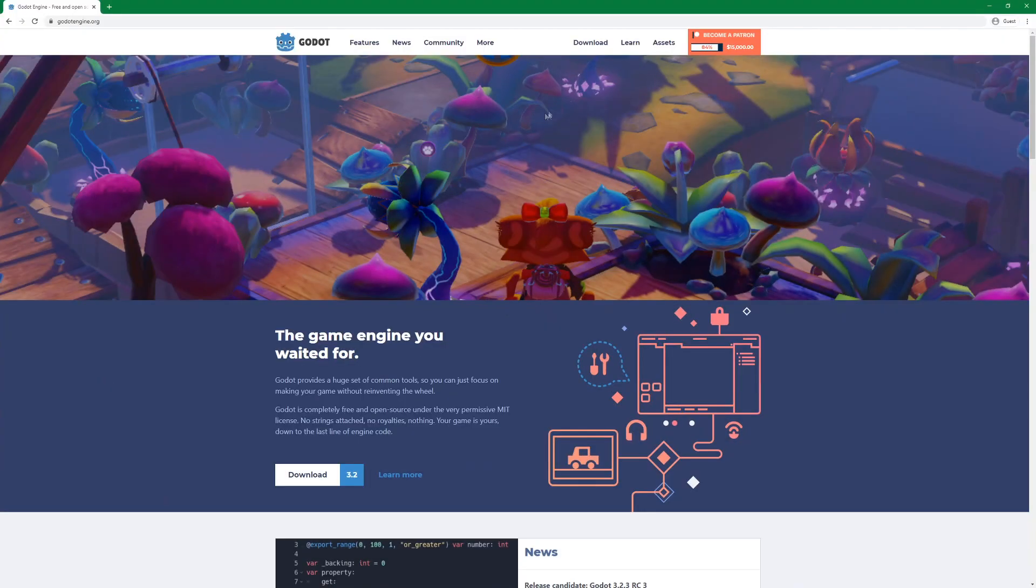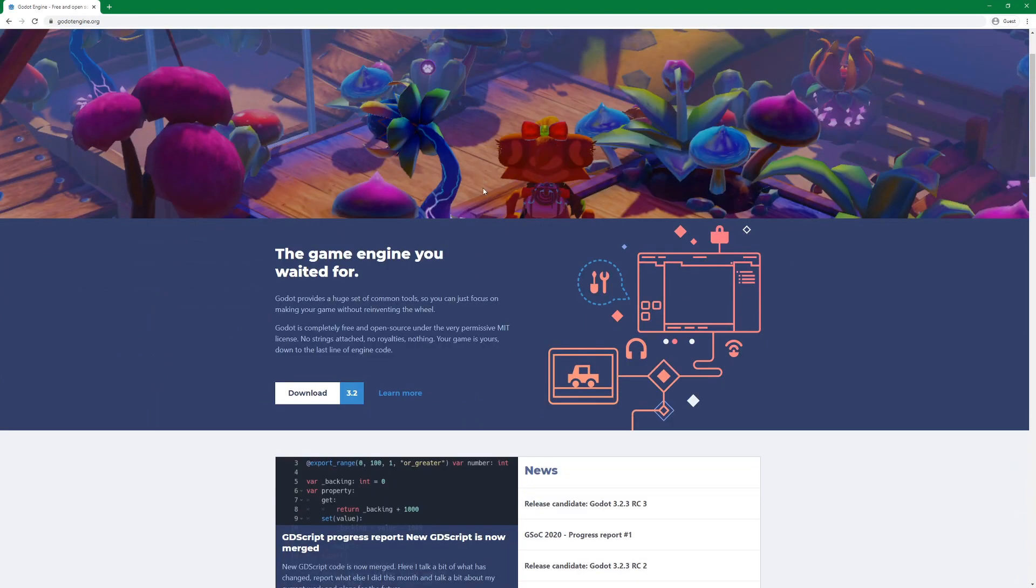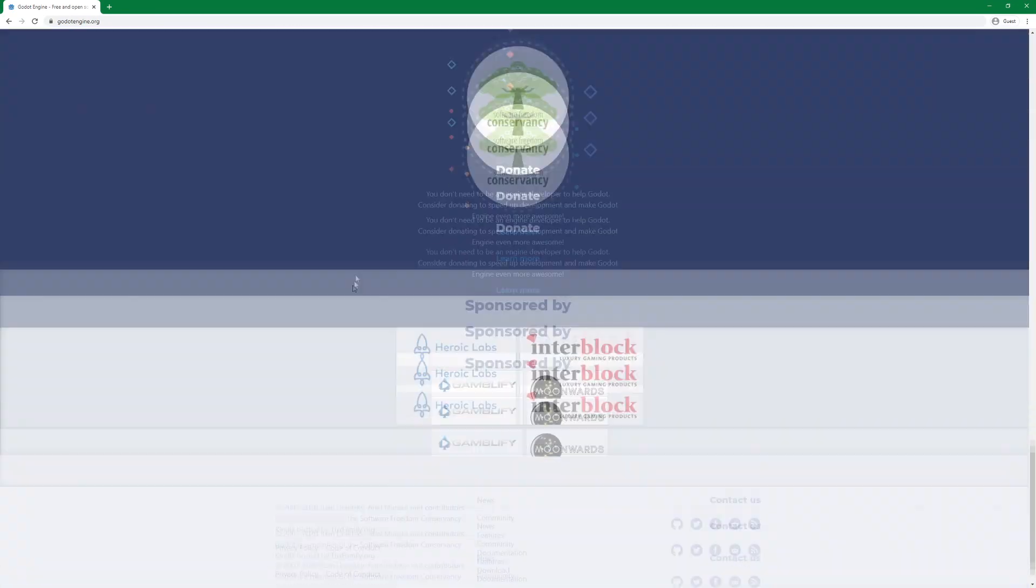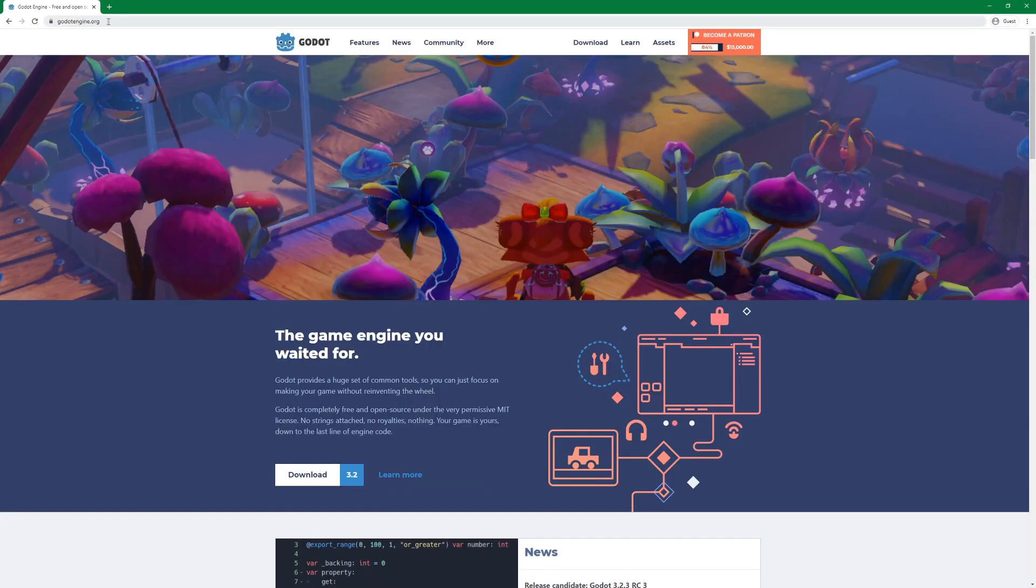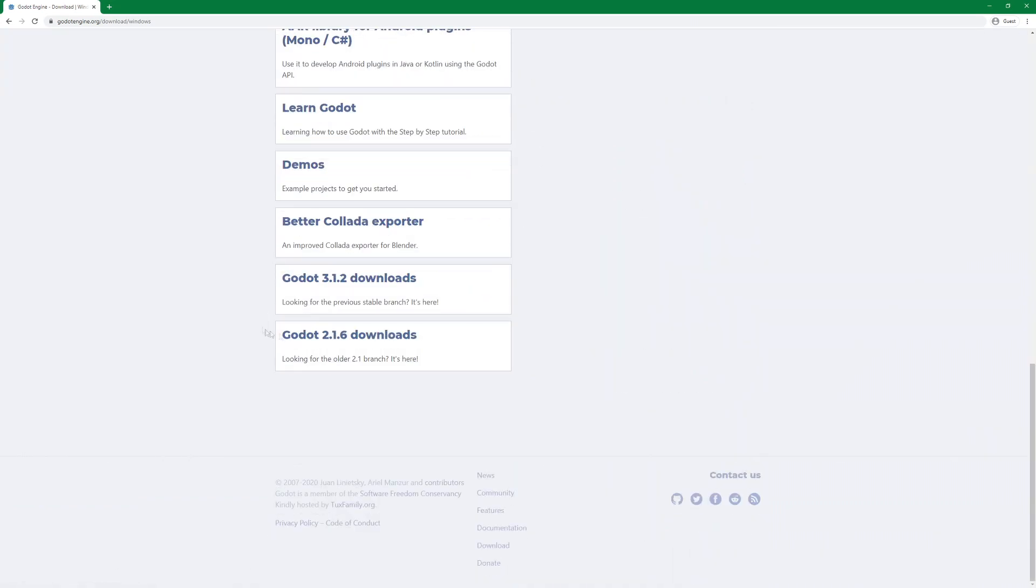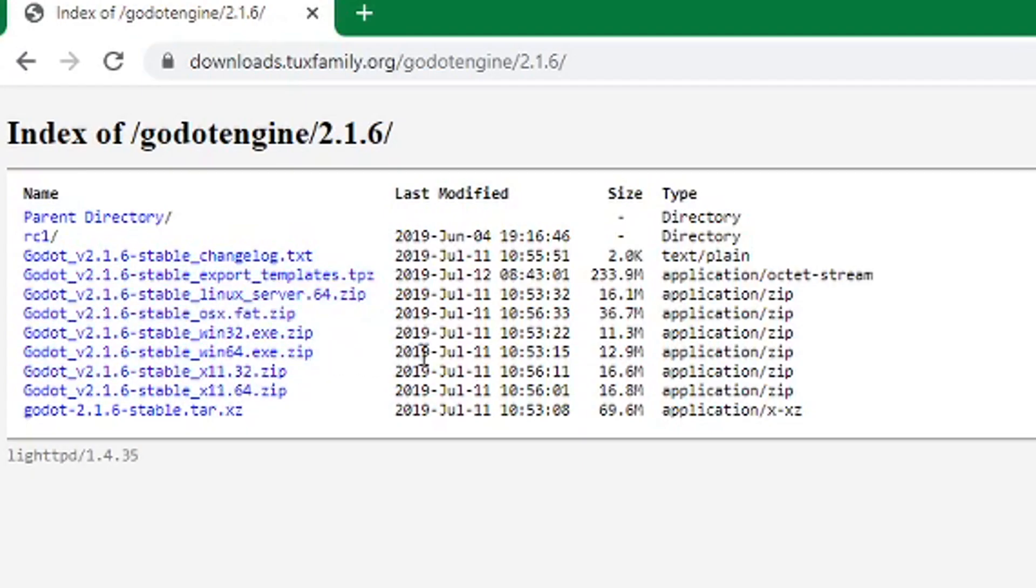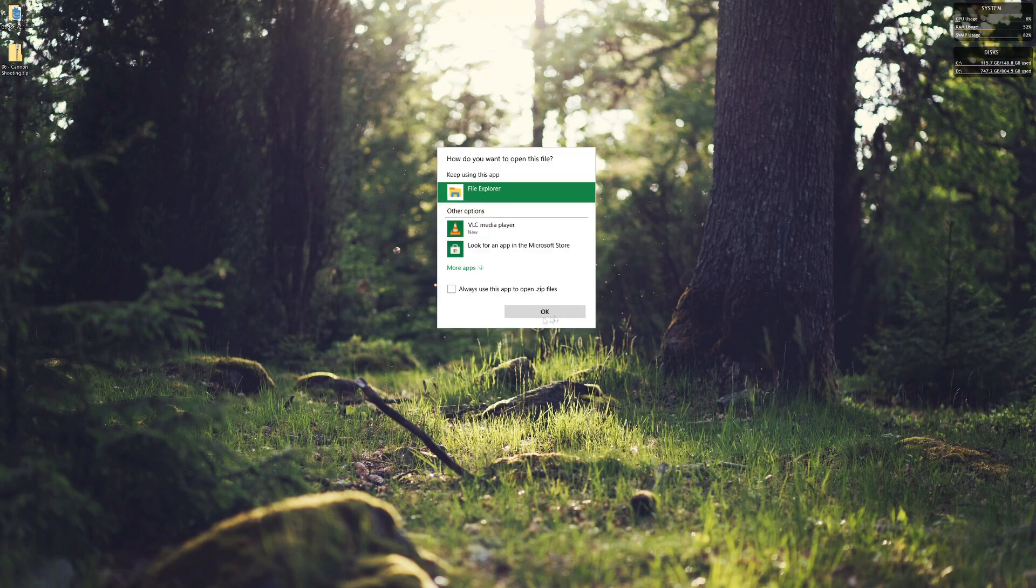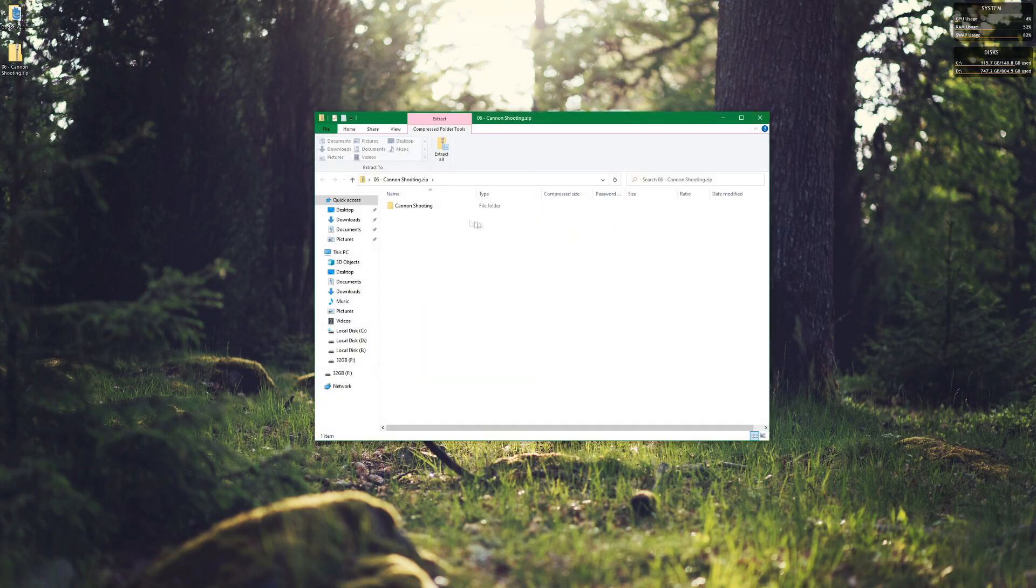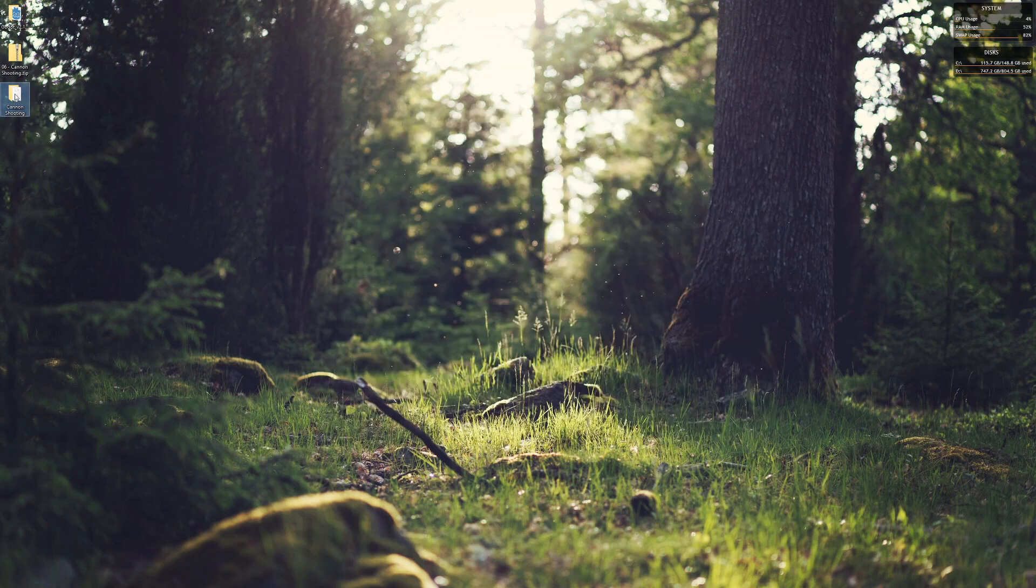We are going to download Godot 2.1.6 in order to convert the older 2.0 project to 3.0. So on Godot engine's website, go to download, find Godot 2.1.6 downloads, and select the appropriate version for you. In my case, I'm using the Windows 64-bit download. And when that is done, on the description of this video you can find the same project we used in the canon shooting project part 6. Download that and unzip it.